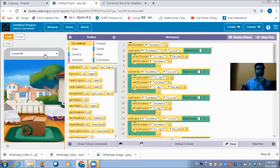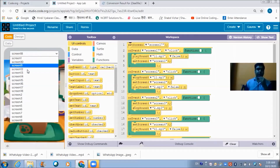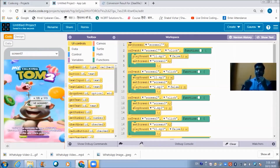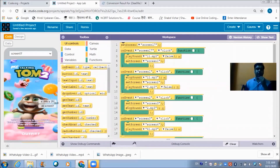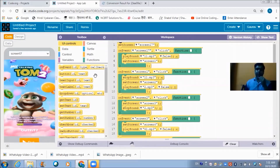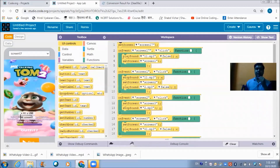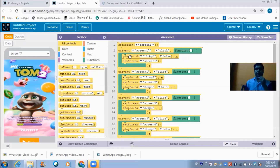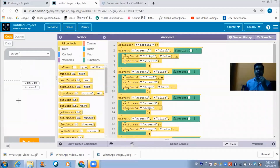Now let me show you the coding. Screen 17 is the first screen — I've used a still image of a tomb there. The code starts from set screen 17, so initially it's on screen 17. When the user taps on screen 17, they will hear sound11.mp3, an MP3 file I recorded on my mobile, and then get redirected to screen 1.